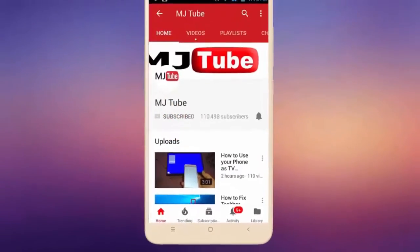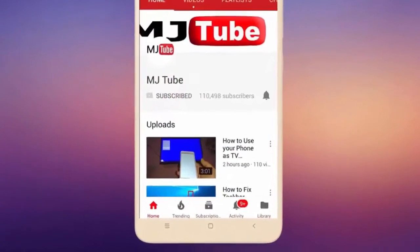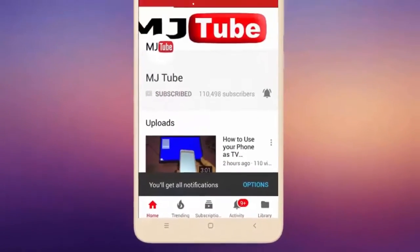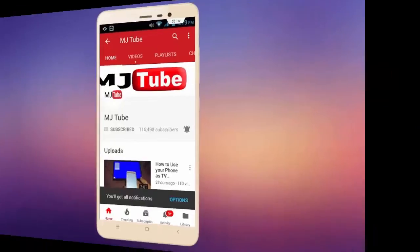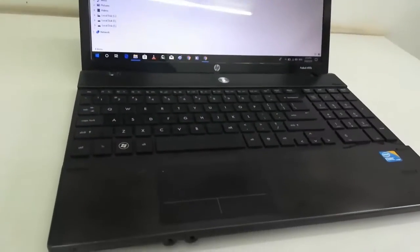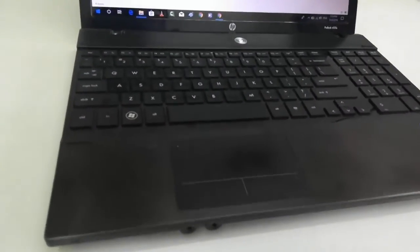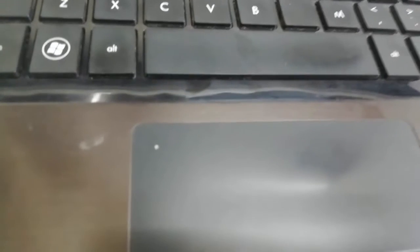Do subscribe to MJ Tube and hit on bell icon for latest videos. Hello guys, welcome back again, I'm MG. In this video we will learn how to disable and enable HP laptop touchpad. So this is an easy and faster way.